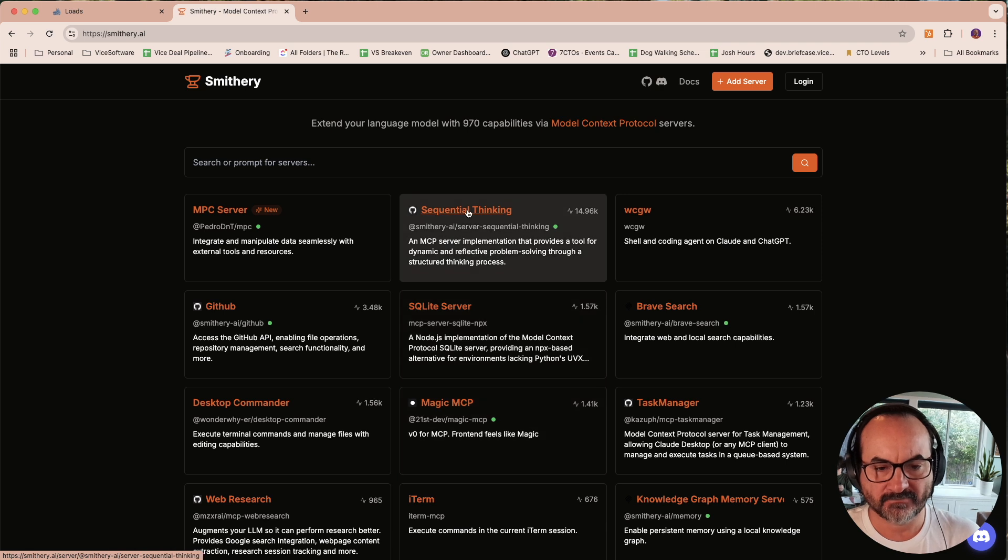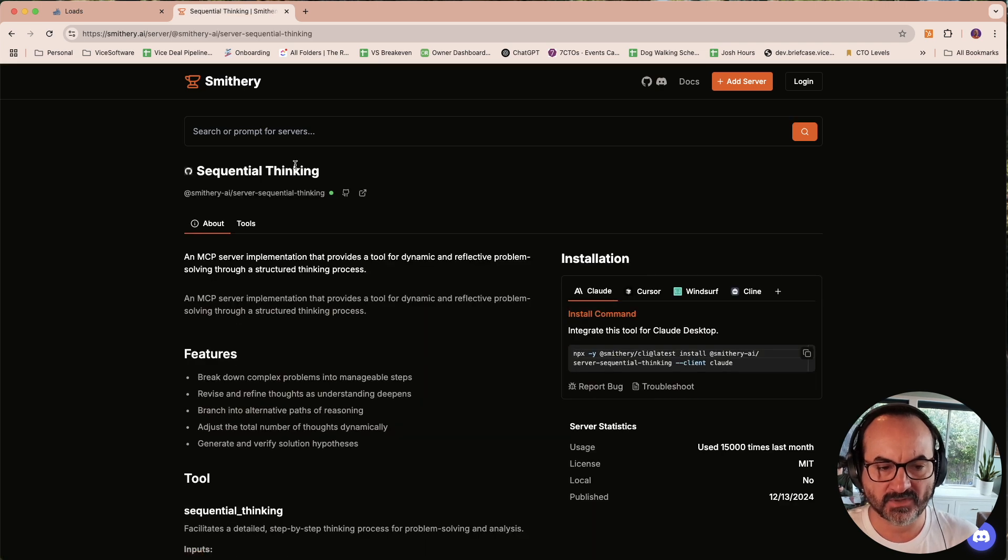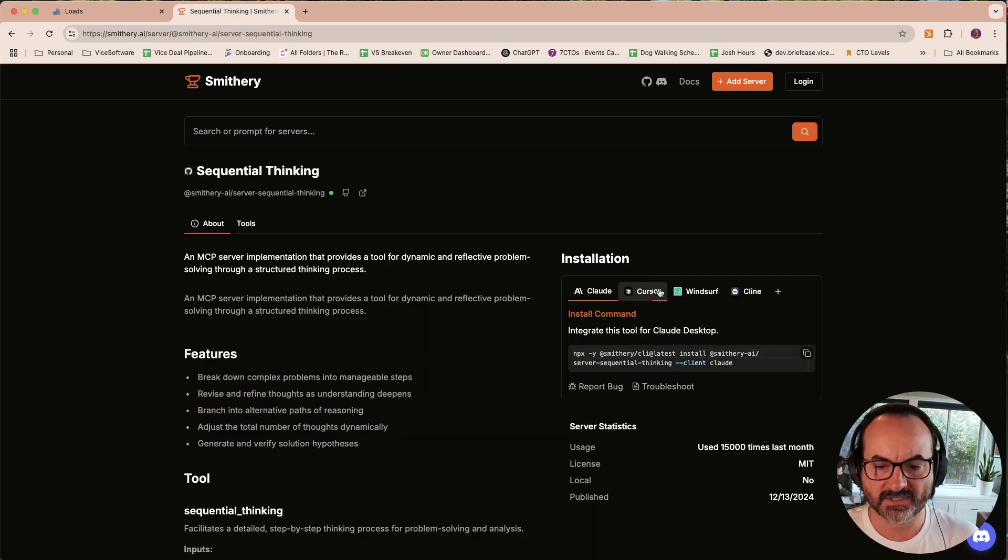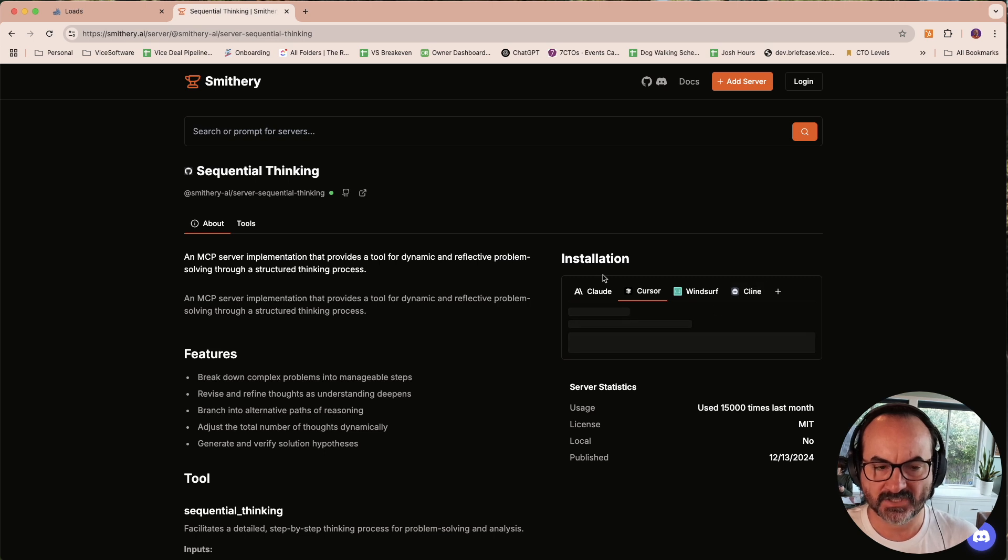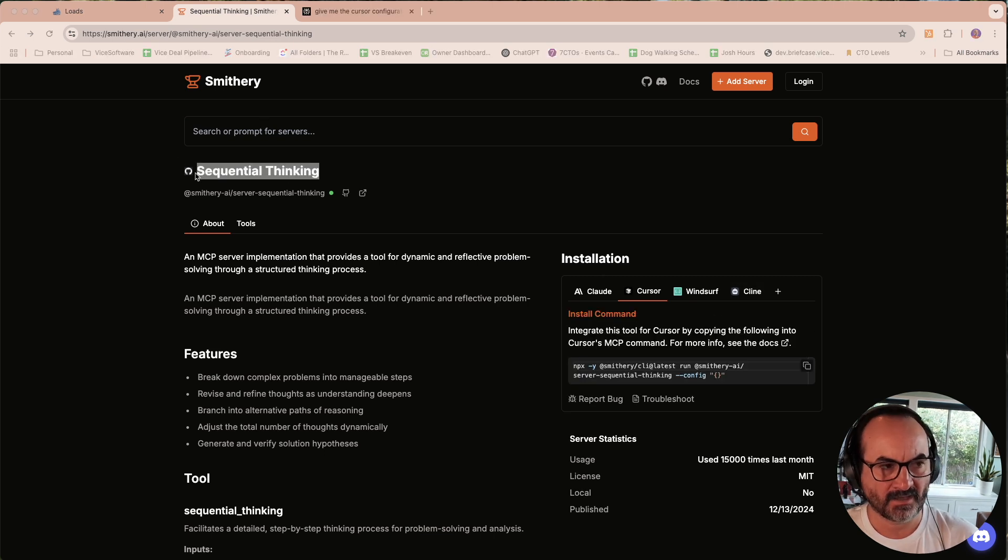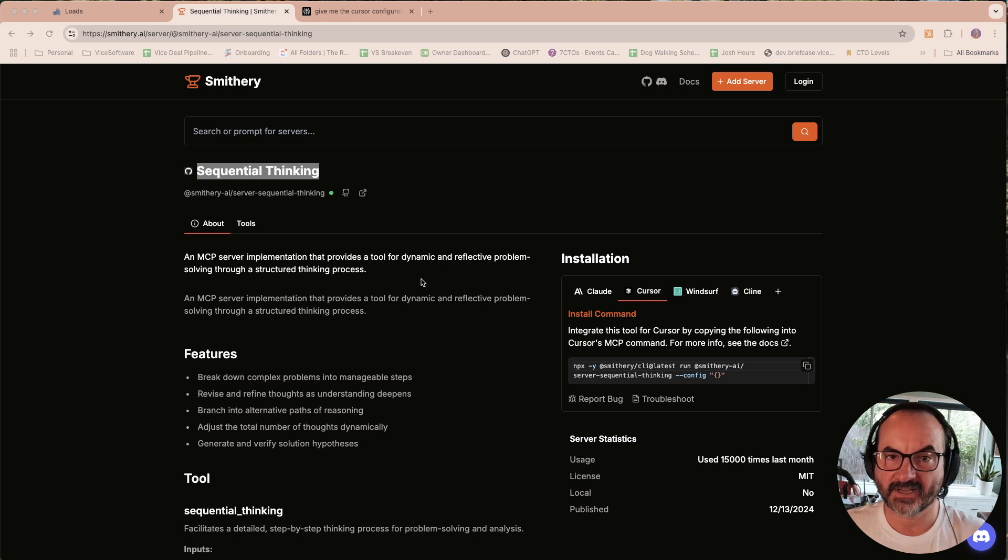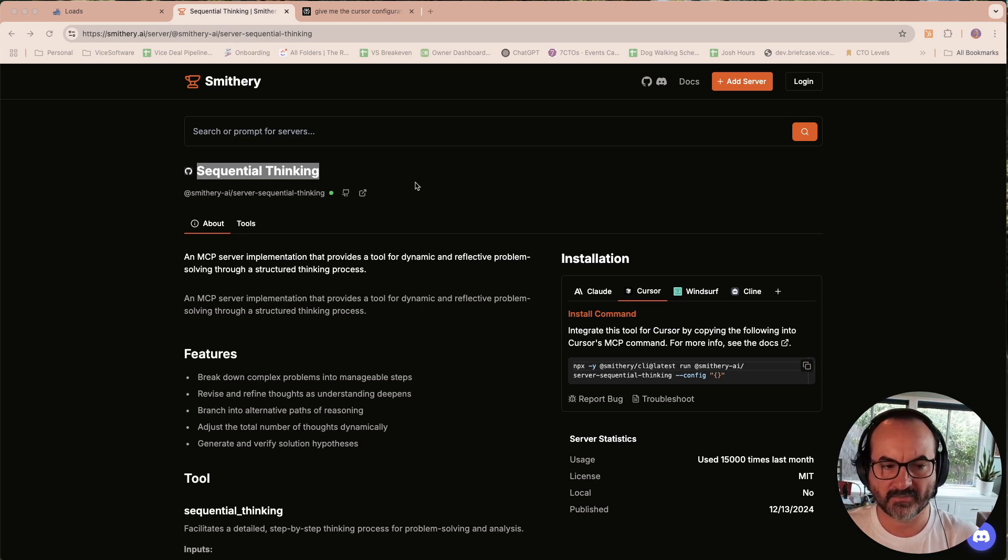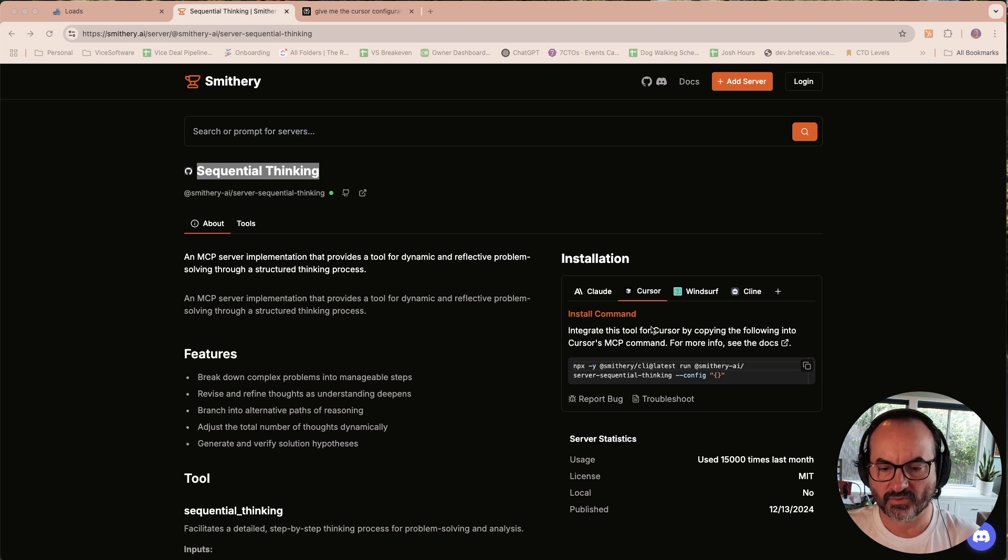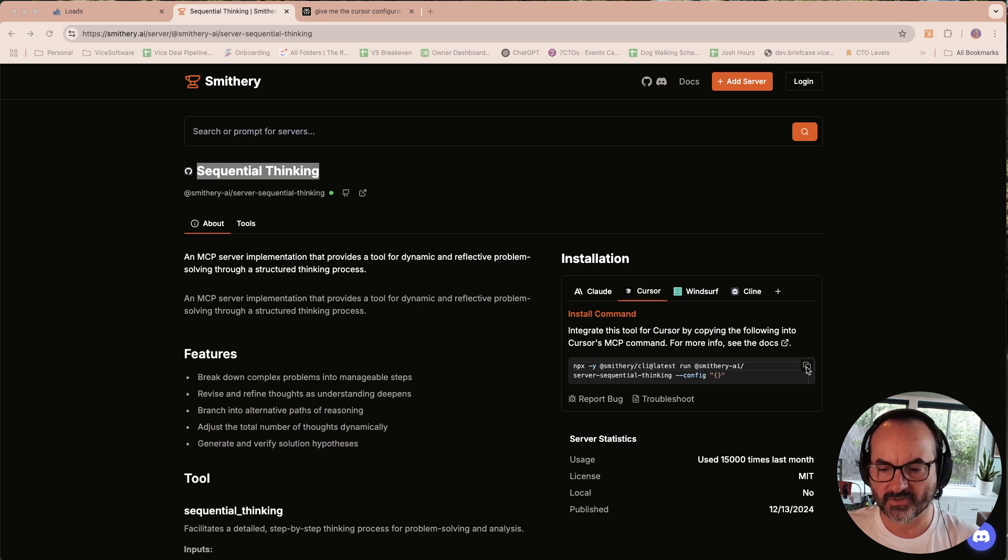You can find this Sequential Thinking is one of the most popular ones. I'm using Cursor, and so it's going to load that. That was a little weird, but it finally loaded. You can come here. You go to Sequential Thinking, or whichever one you want. You pick your IDE, which in my case is going to be Cursor.